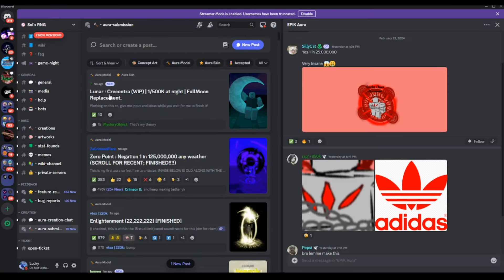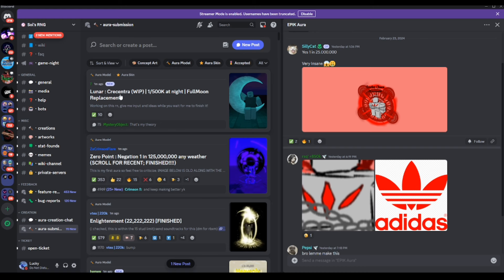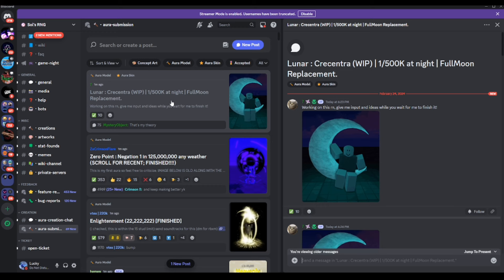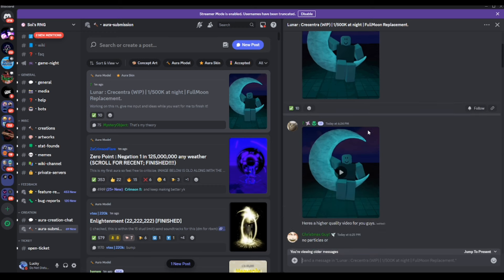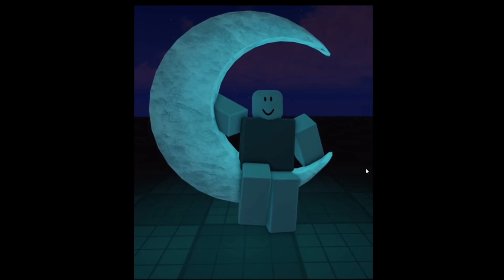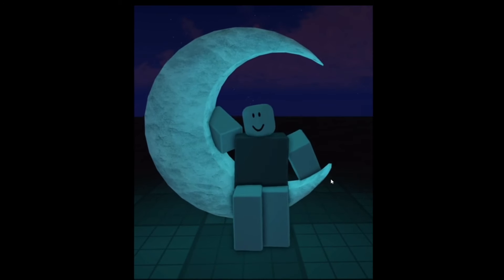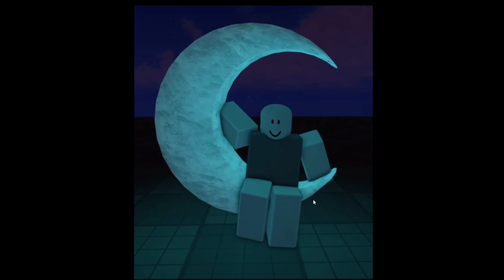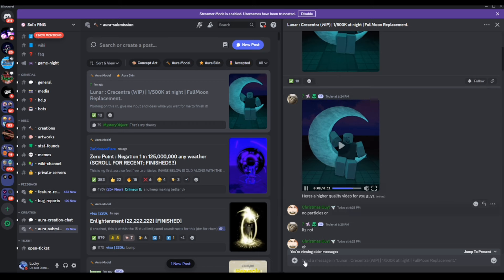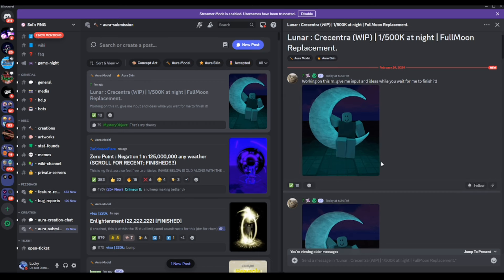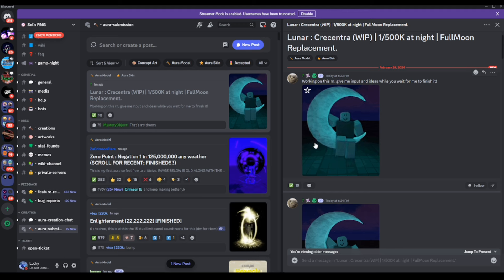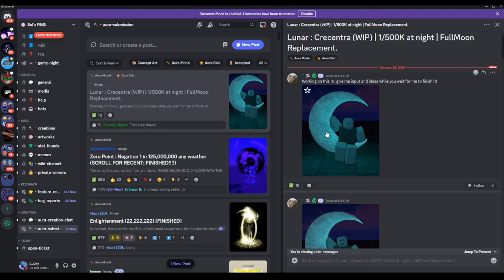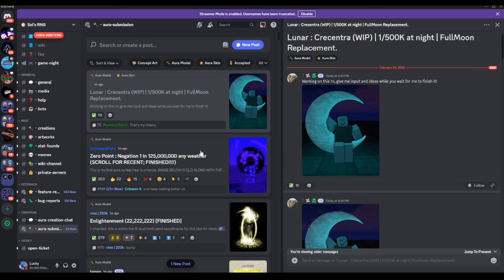So we do have ourselves Luna Crescentra, 1 in 500,000. Alright, my honest opinion on it, it's kind of bland. And what I mean by that is that it has no effects. I like the model of the moon, but if there were some effects around it, that would look way better. But yeah, moving on to the next one.